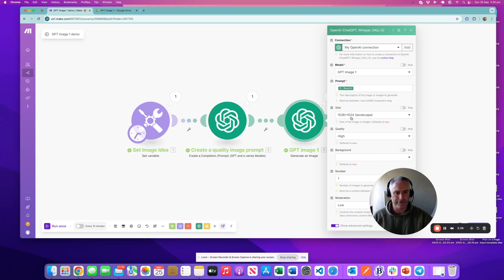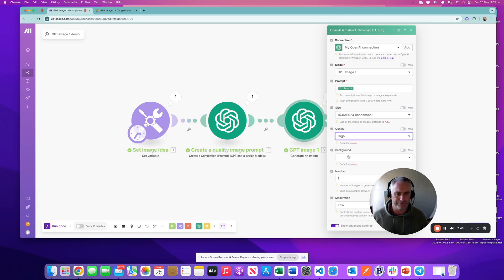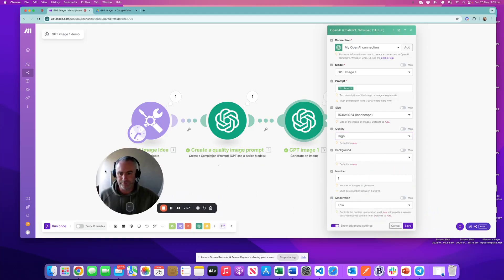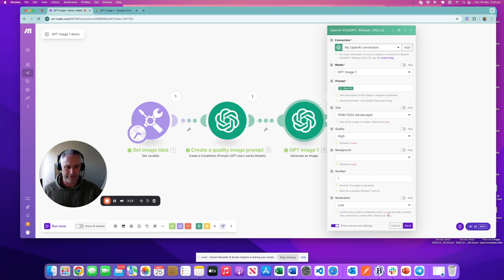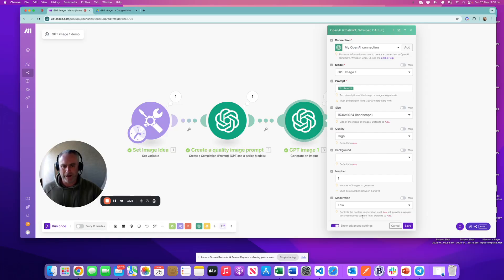In the advanced section, you can create landscape, square, or portrait images. Quality is also important — to use it to maximum ability, we want high quality. It is a little more expensive, but the images are far superior to anything else I've used. You can choose to set the background, otherwise it defaults to auto. We want to produce one image. Moderation is an interesting option from OpenAI — they've allowed you to choose the moderation level. I've chosen low, so it will have a lower bar for less restrictive content.